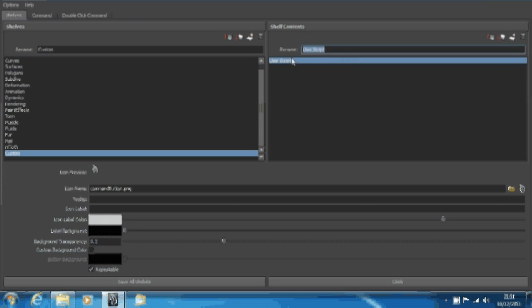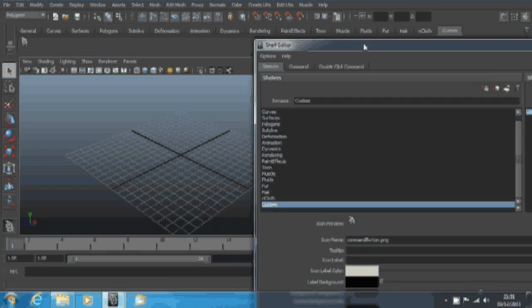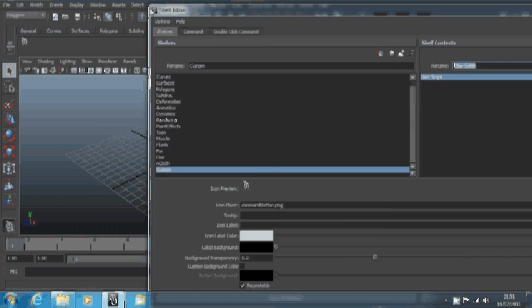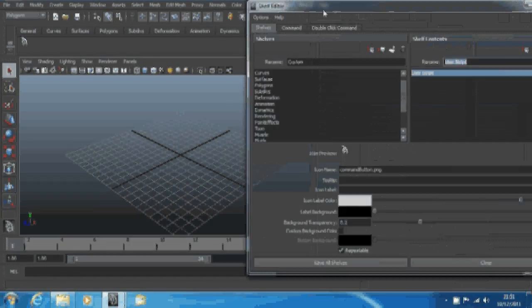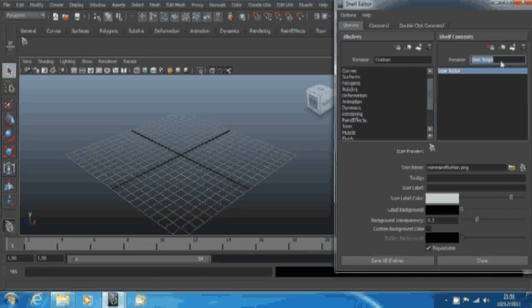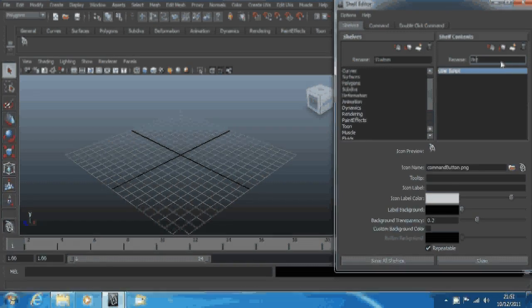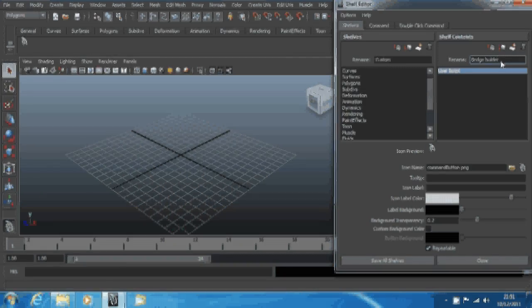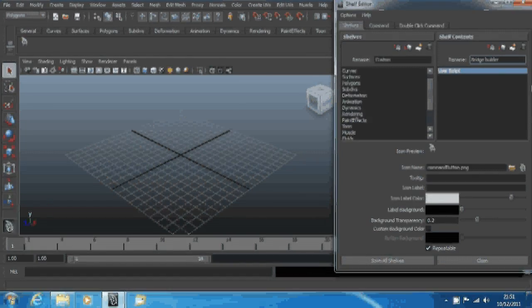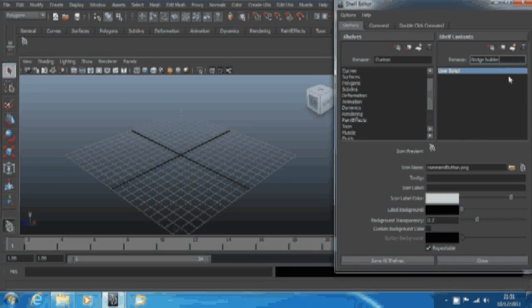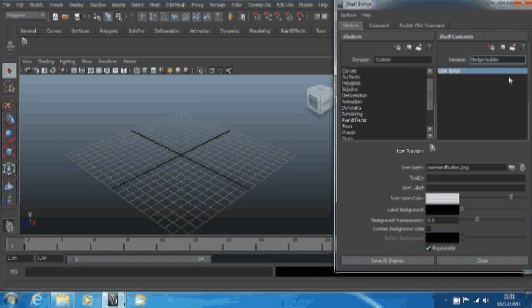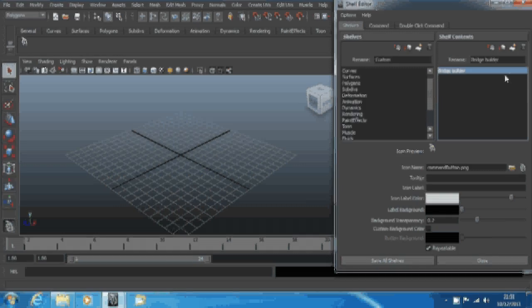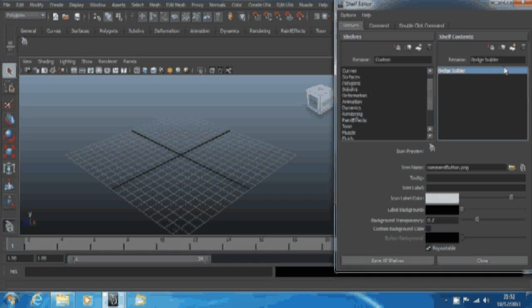You want to click new item and it creates the new item spot on the shelf. You want to rename it to something that makes sense. Don't call it something like a bridge builder car maker or something daft. Rename it, call it bridge builder. You can click in there, rename it, or you can hit enter.